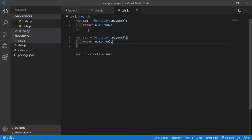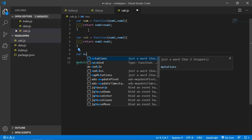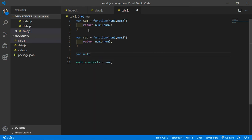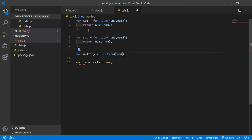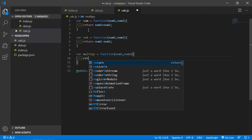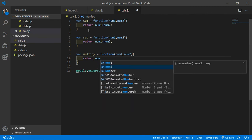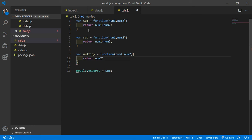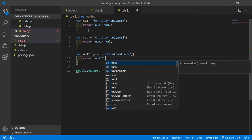Now create one more function for multiplication. Type here: var multiply is equal to function, pass two parameters num1 and num2, and just return num1 asterisk num2.